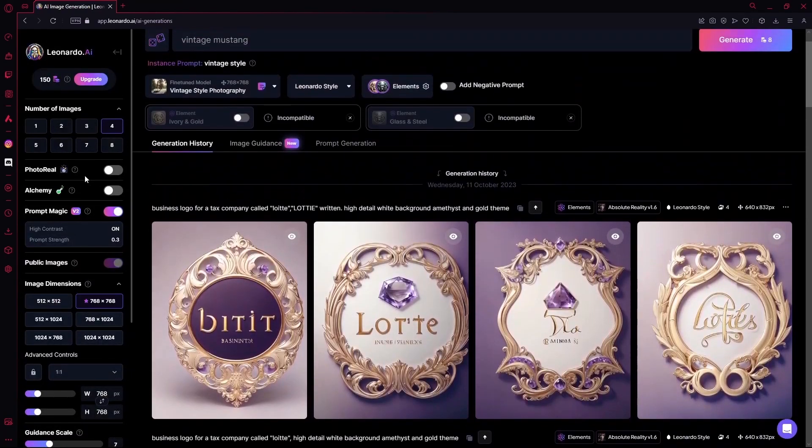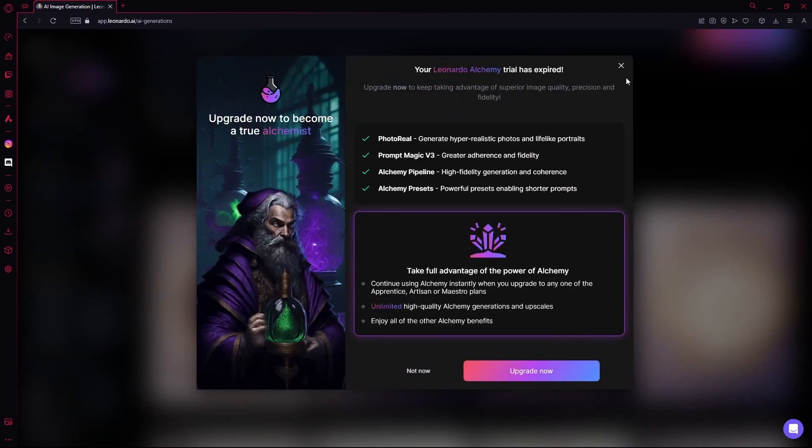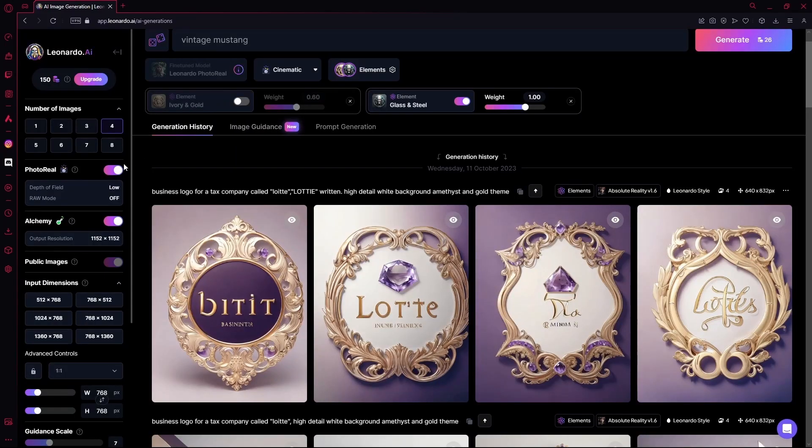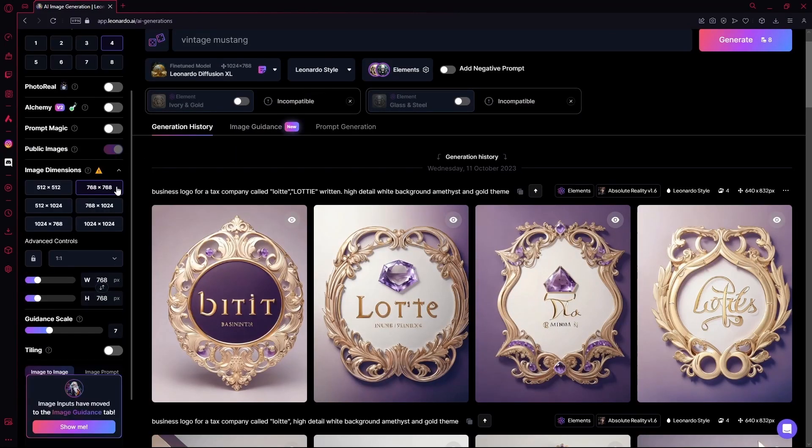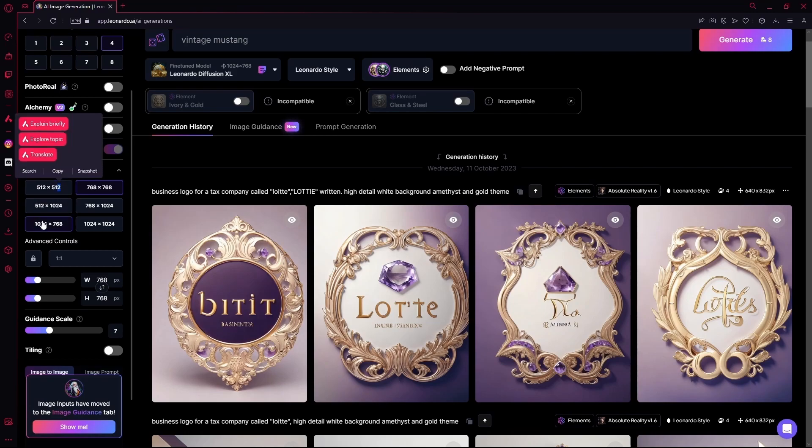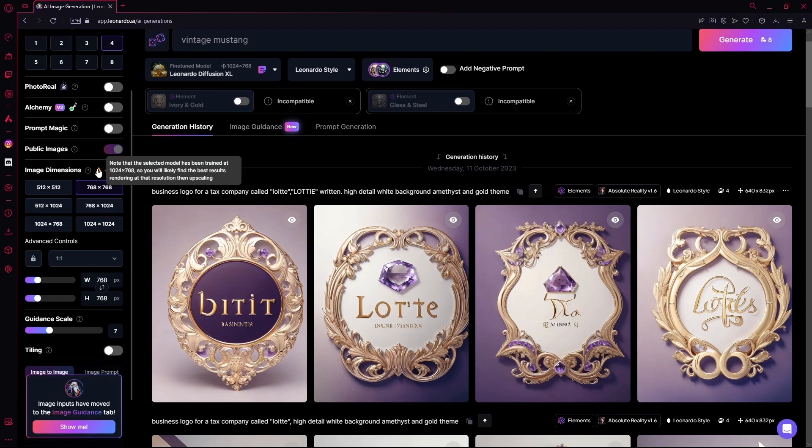Under that is your photo reel and your alchemy models. You have to purchase their paid plans in order to use these. Down here are your image dimensions. It's better to use the image dimensions that your AI has been trained to. Let's say this model has been trained at 1024 by 768, so we're going to select that.